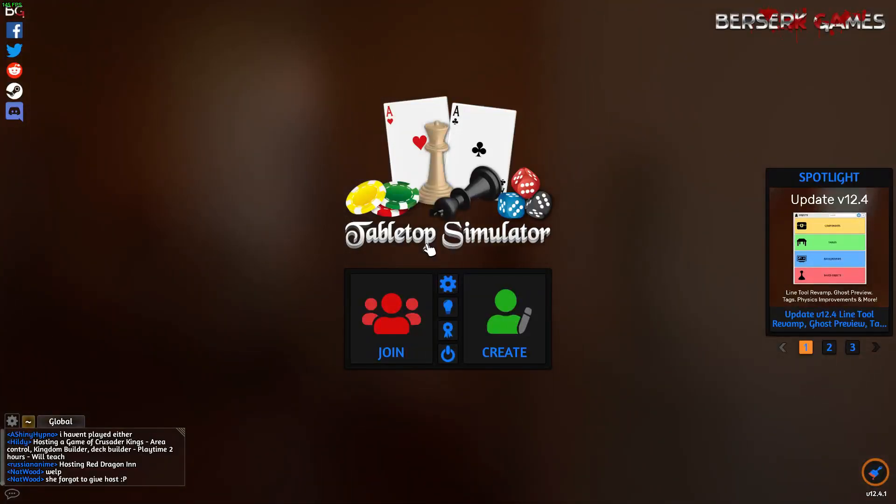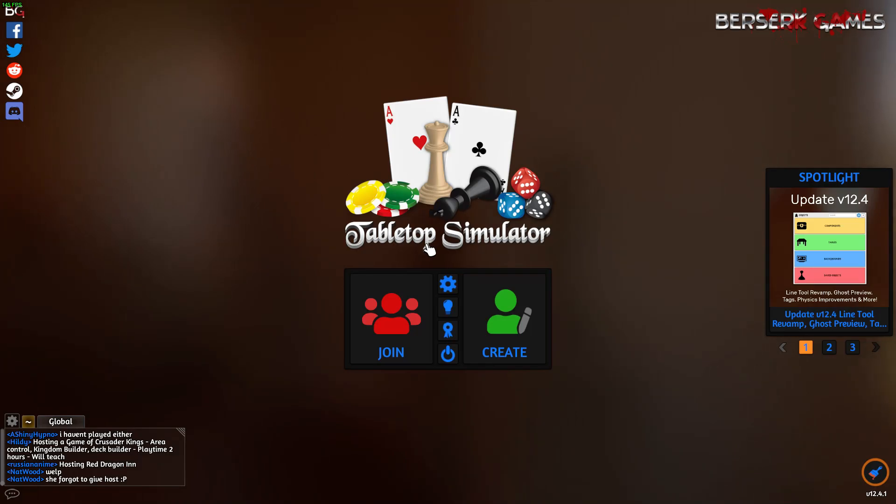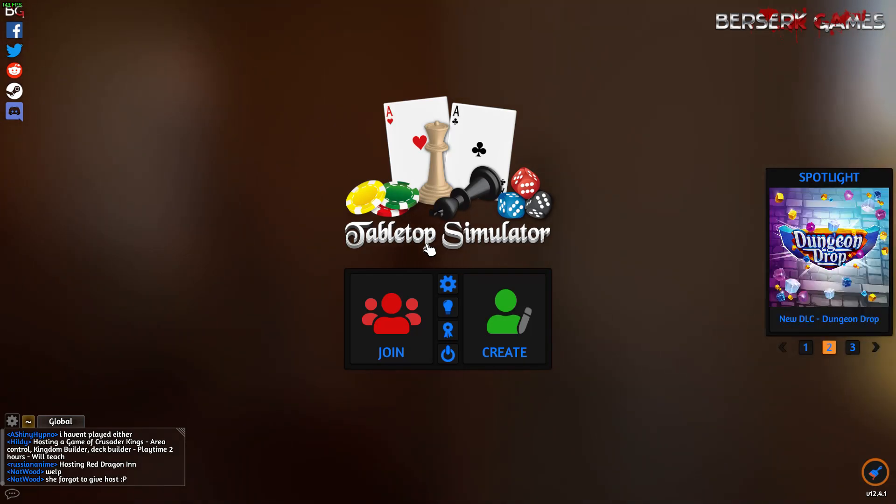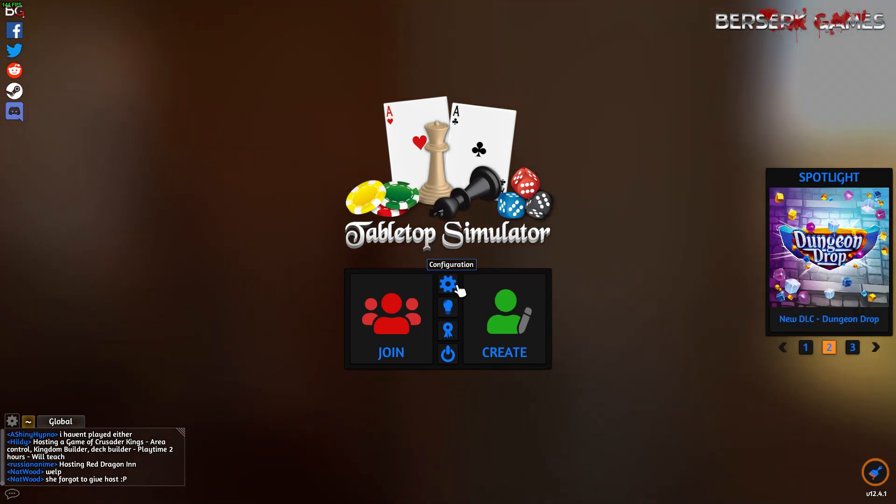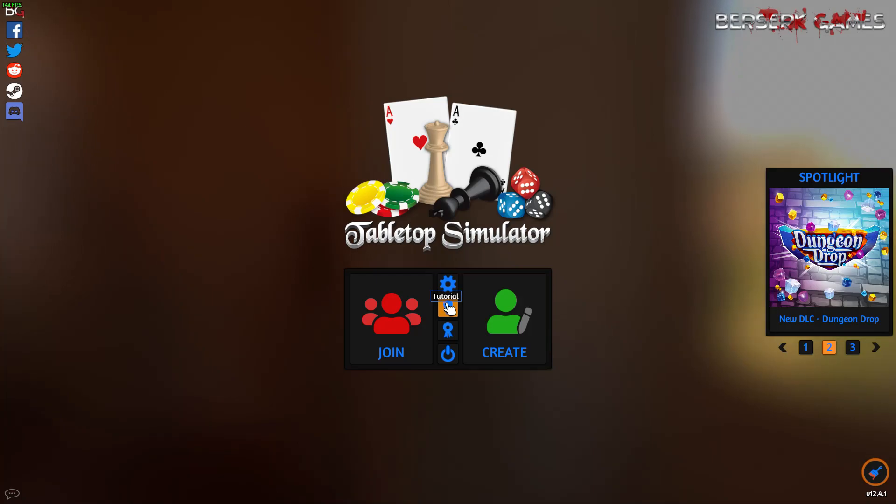Today I'm going to show you how to run Blood on the Clocktower on Tabletop Simulator. If you're brand new to Tabletop Simulator, I recommend that you run the tutorial by clicking on this button.